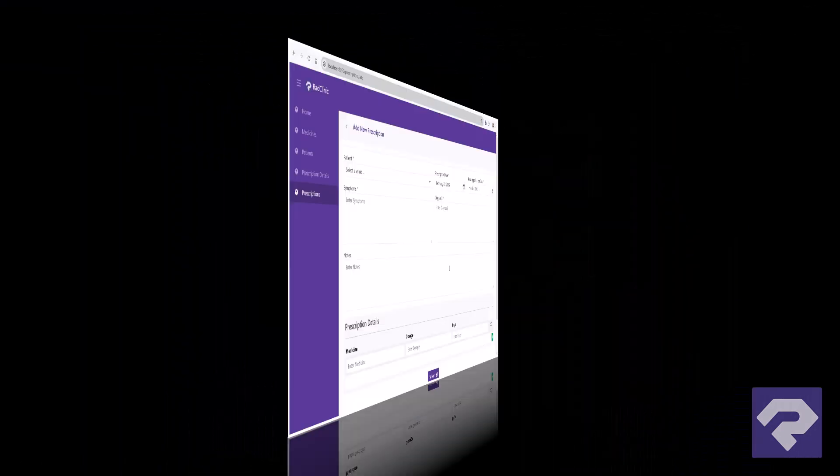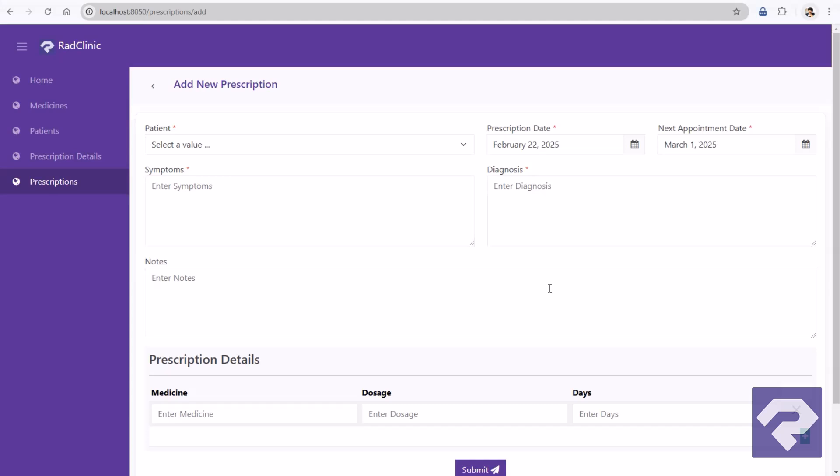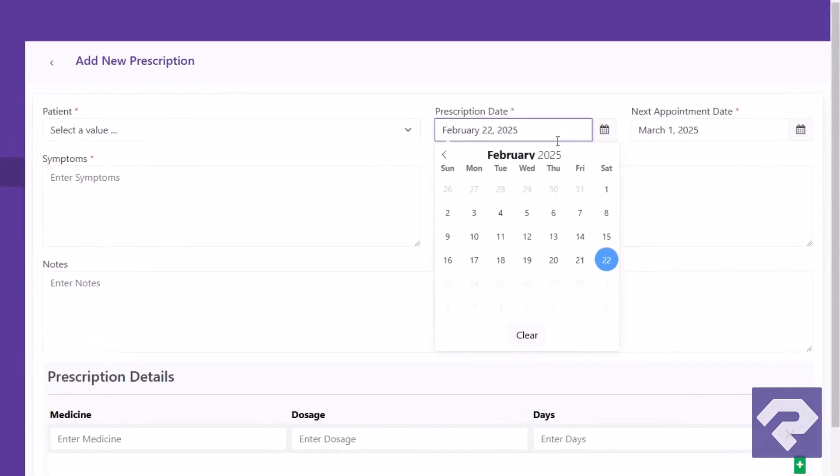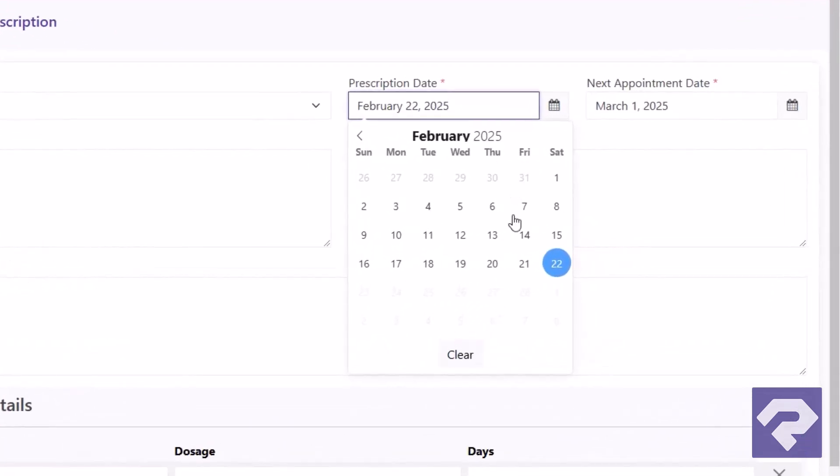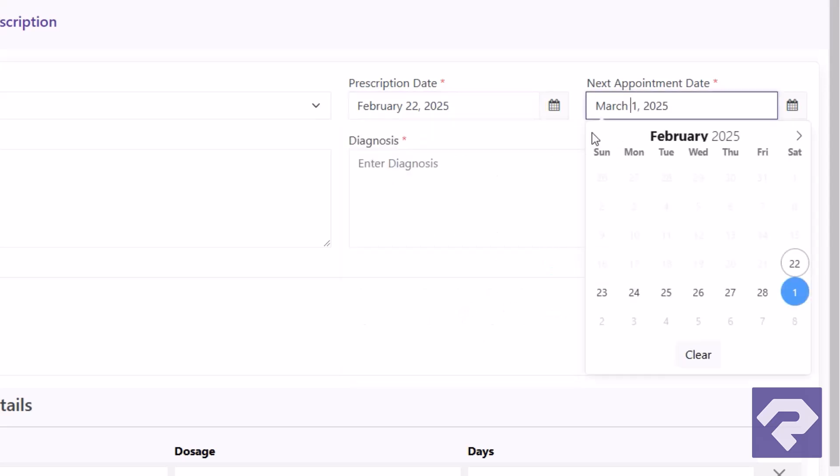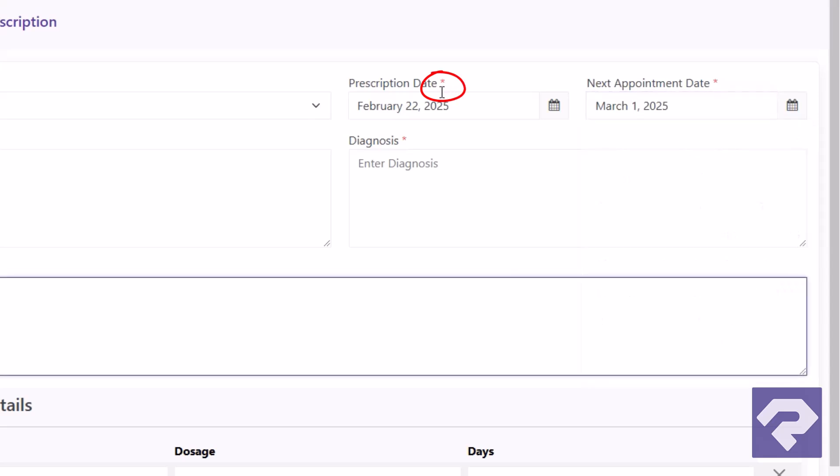Alright, in the previous video while working on our simple clinic management app, we covered how to set field level validation rules in RAD Systems Studio. We disabled future dates for the prescription date field, restricted past dates for the next appointment date field, and set some mandatory fields.